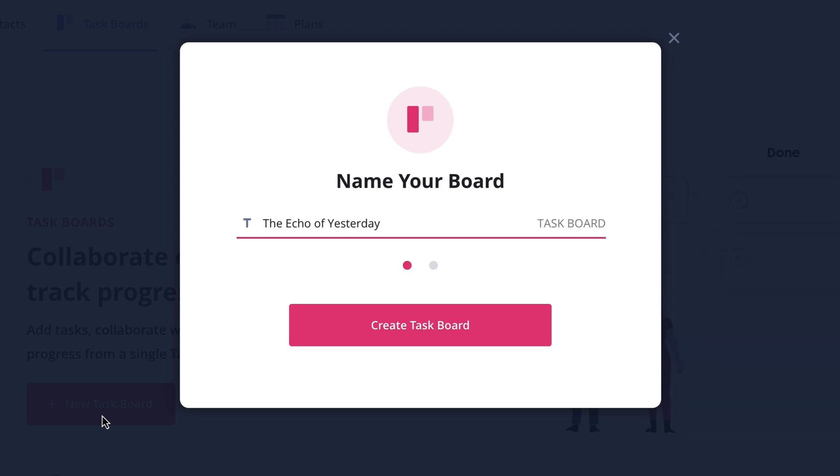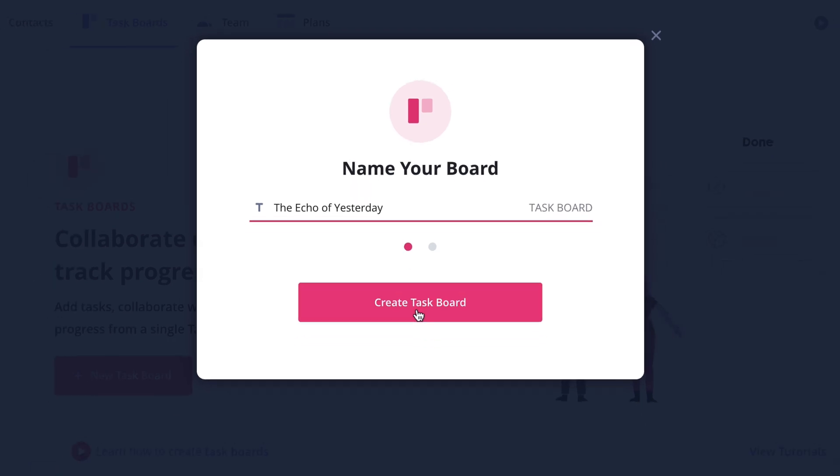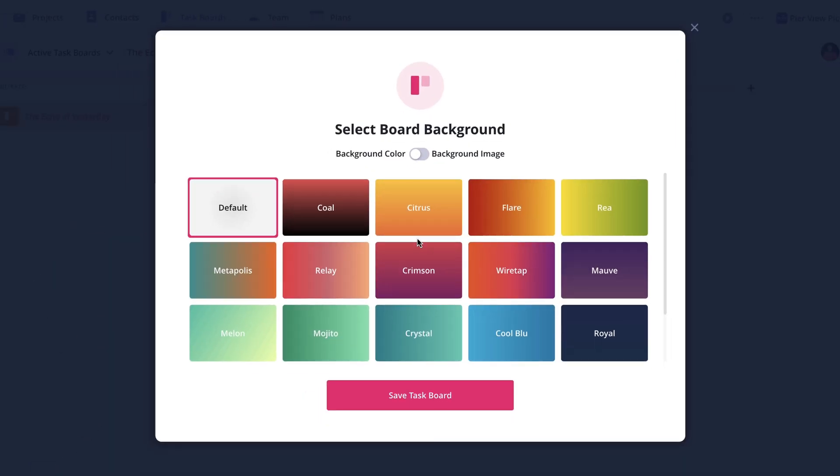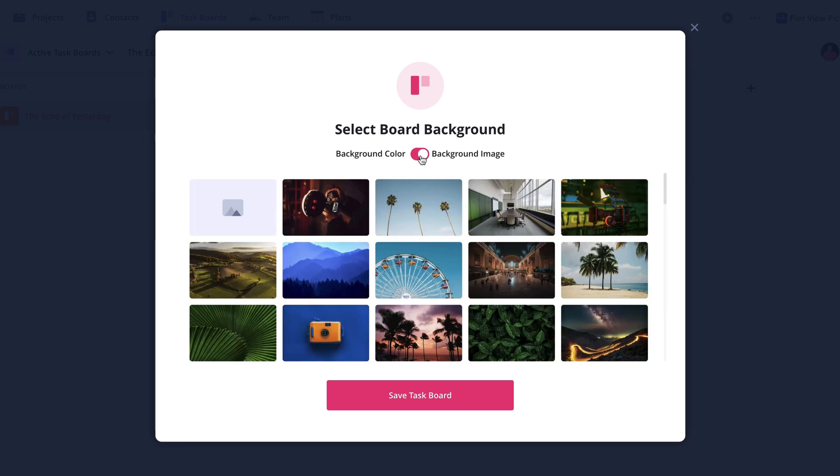After naming your board, click create task board. From here, you can customize your board background. Choose from either a preset color or image, or upload one of your own images if you want something more personal.